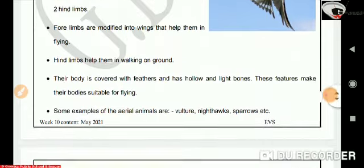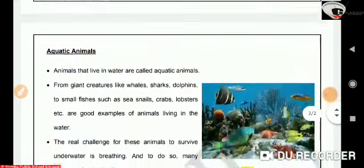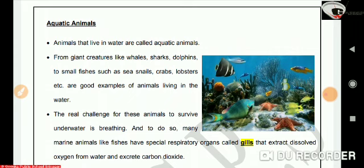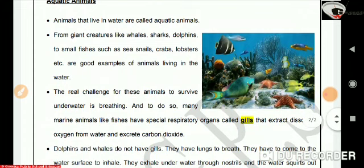Now we will learn about aquatic animals. Animals that live in water are called aquatic animals. From giant creatures like whales, sharks, and dolphins, to small fish such as sea snails, crabs, lobsters, etc., are good examples of animals living in water. The real challenge for these animals to survive underwater is breathing.